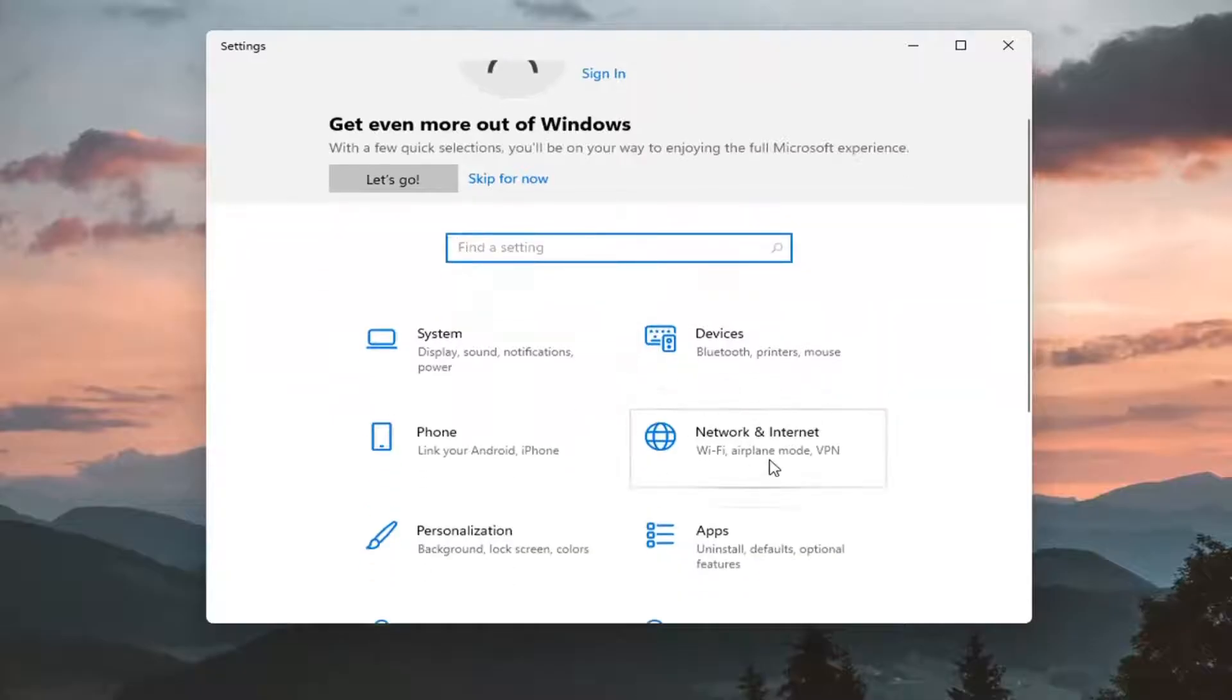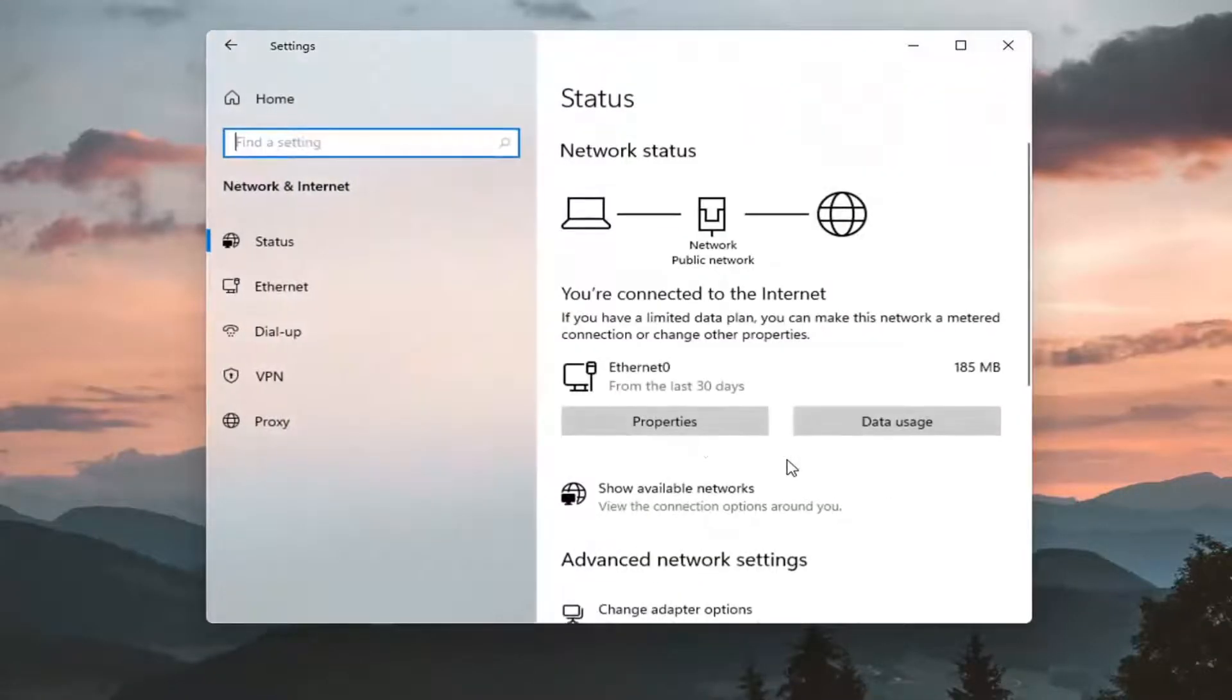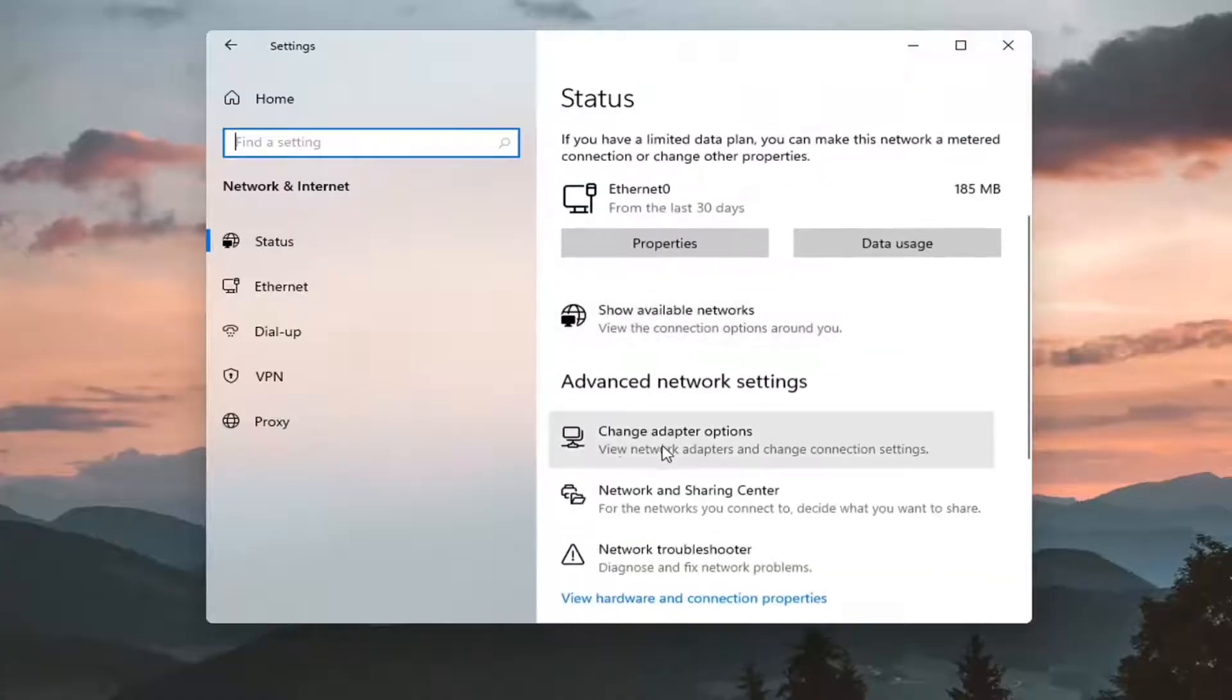You want to go ahead and select network and internet. On the right panel here you want to scroll down and select change adapter options.